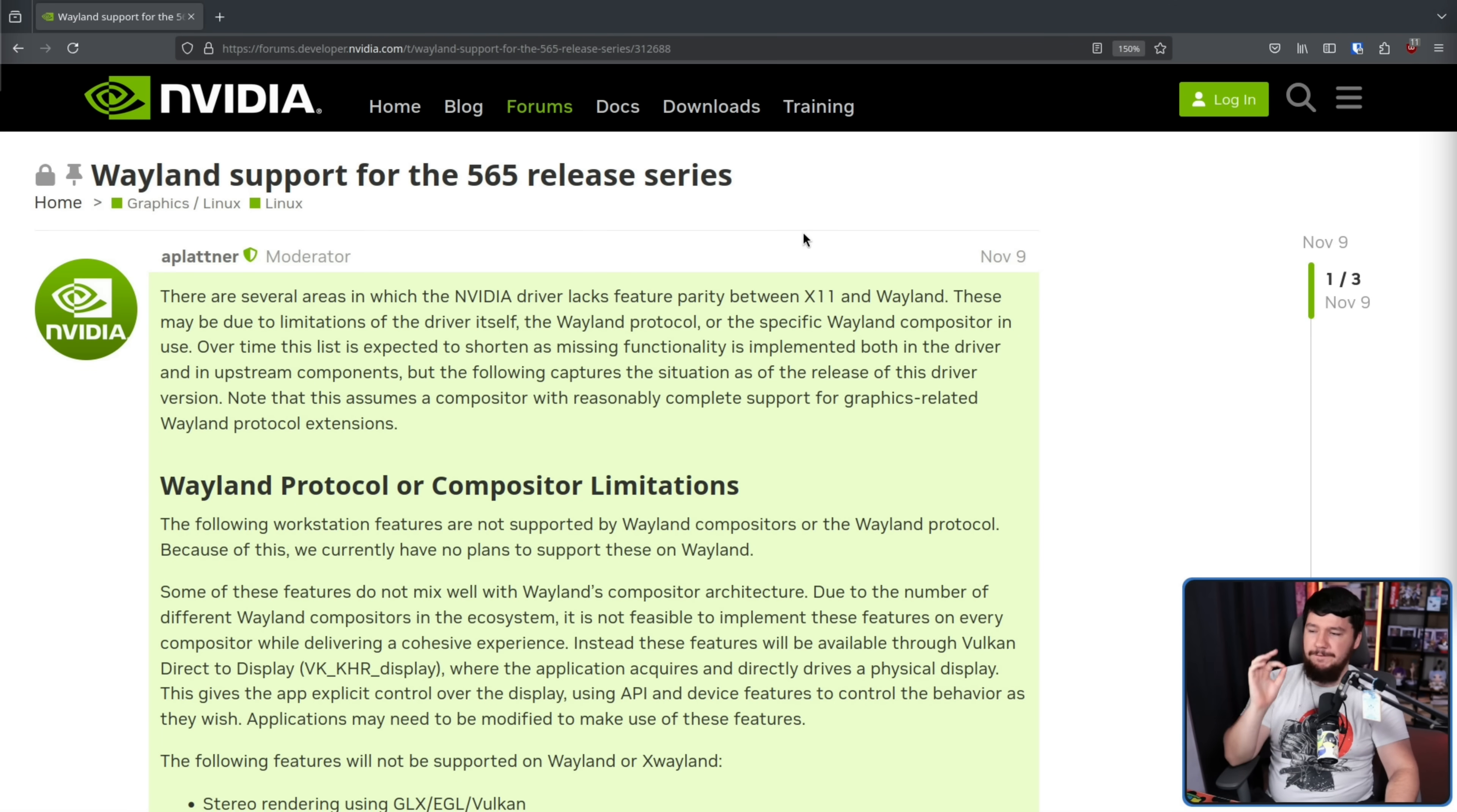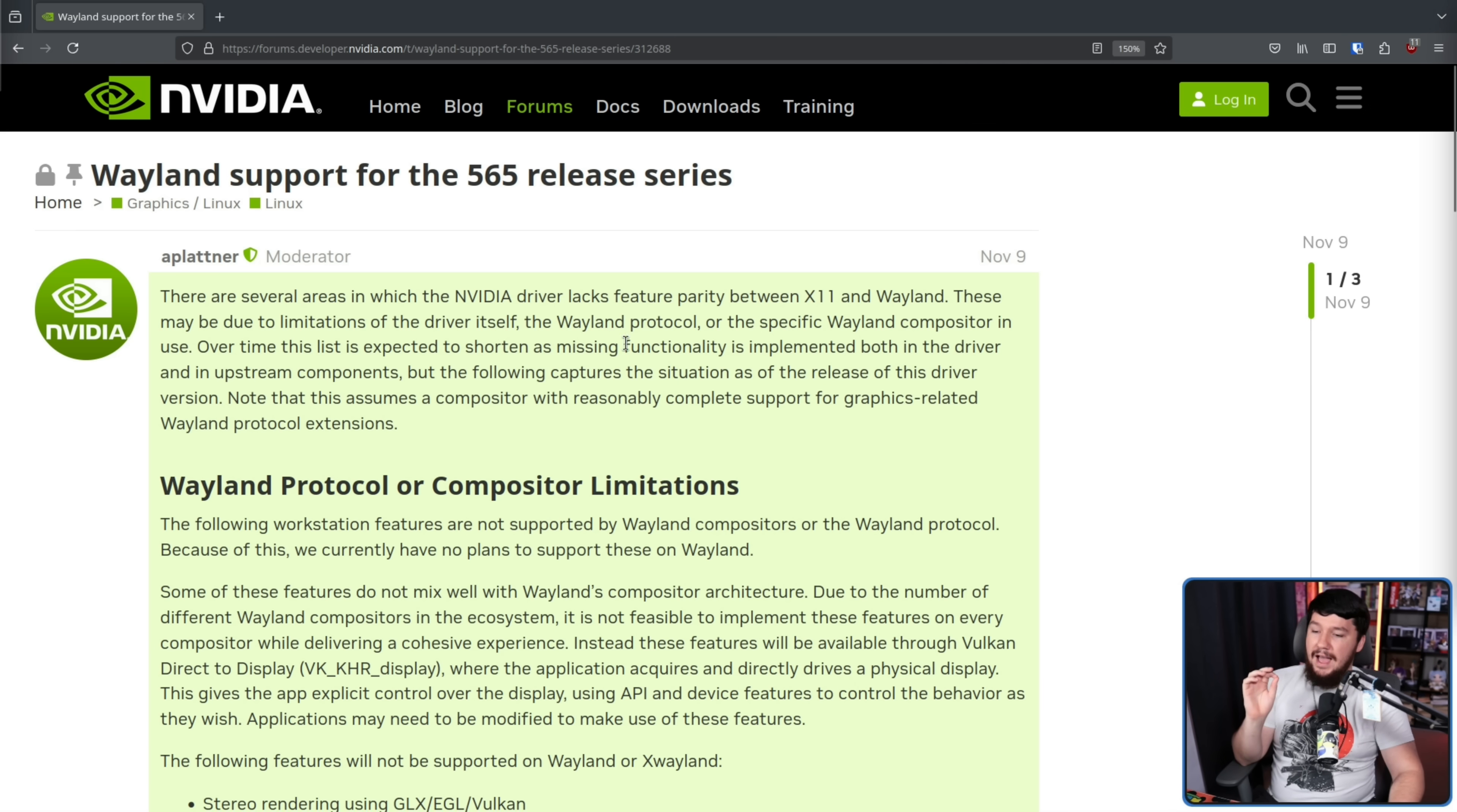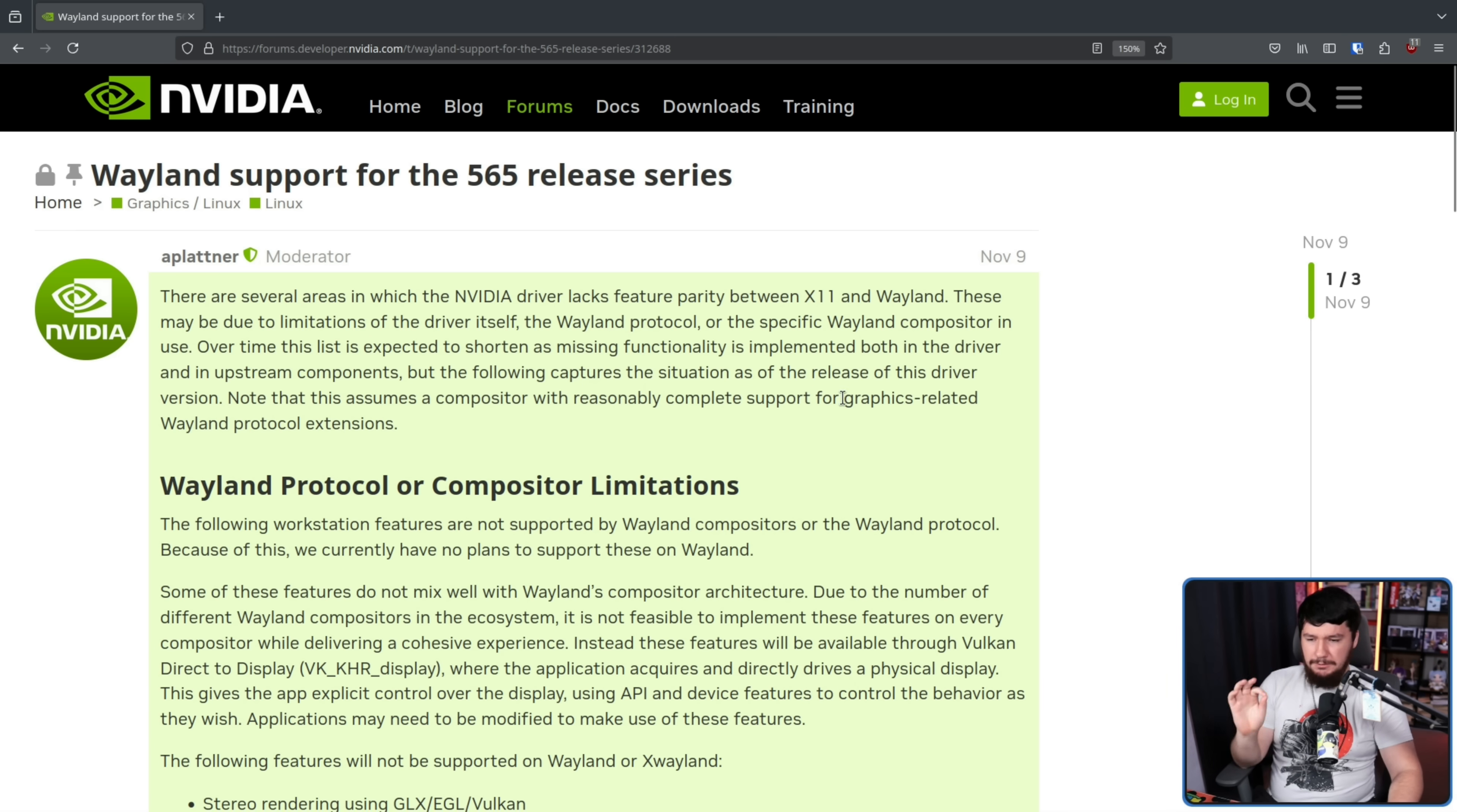Wayland support for the 565 release series. There are several areas in which the NVIDIA driver lacks feature parity between X11 and Wayland. These may be due to limitations of the driver itself, the Wayland protocol, or the specific Wayland compositor in use. Over time, this list is expected to shorten as missing functionality is implemented both in the driver and in upstream components. So this is in the Wayland protocols, in the compositors. But the following captures the situation as of the release of this driver version. Note that this assumes a compositor with a reasonably complete support for graphics-related Wayland protocol extensions.